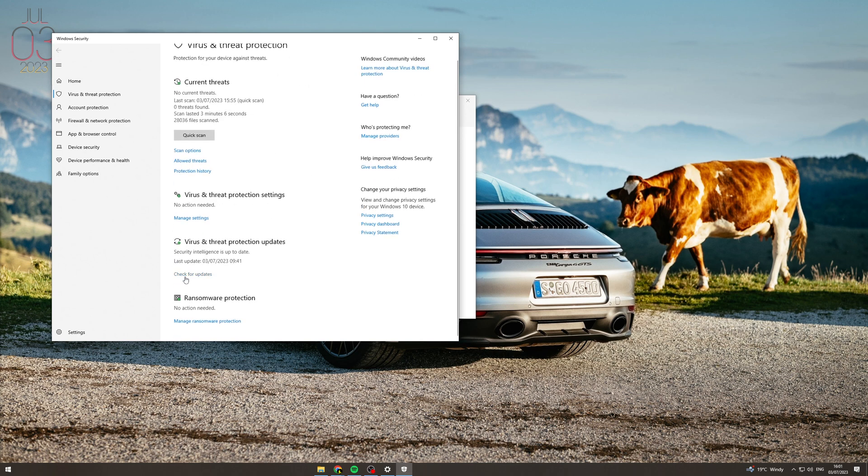Now alongside that you want to click here and check for updates on the virus and protection. Because this will update it if they've found like new exploits, stuff like that. This will update to keep you up to date.